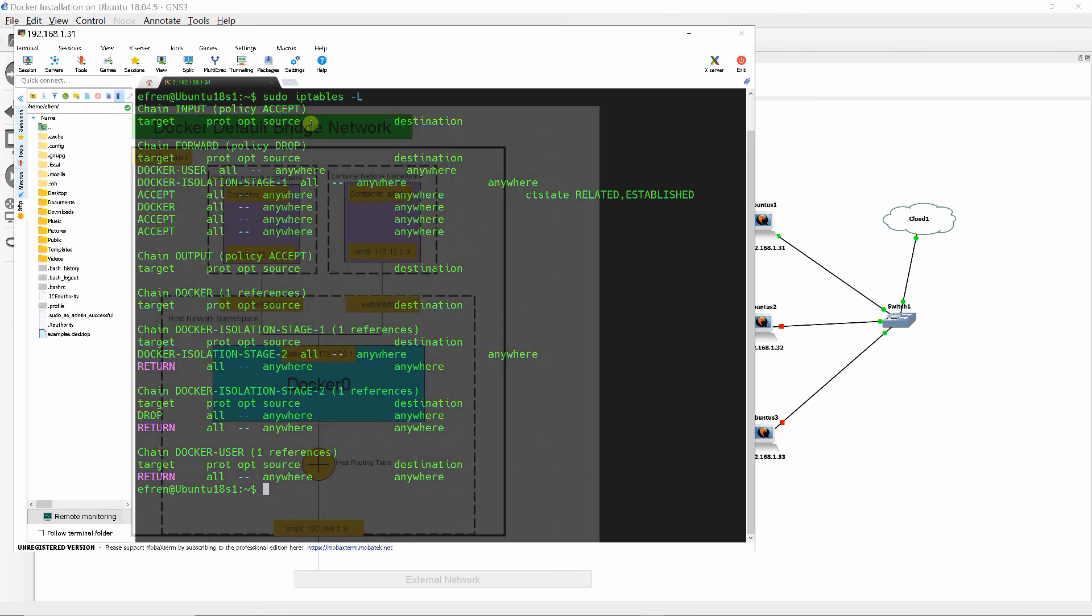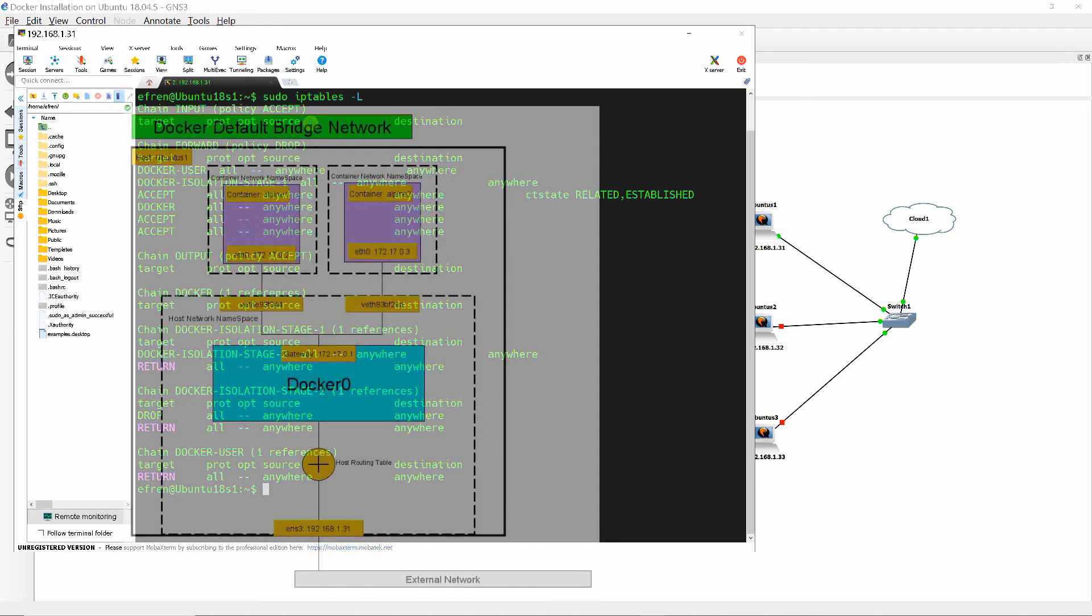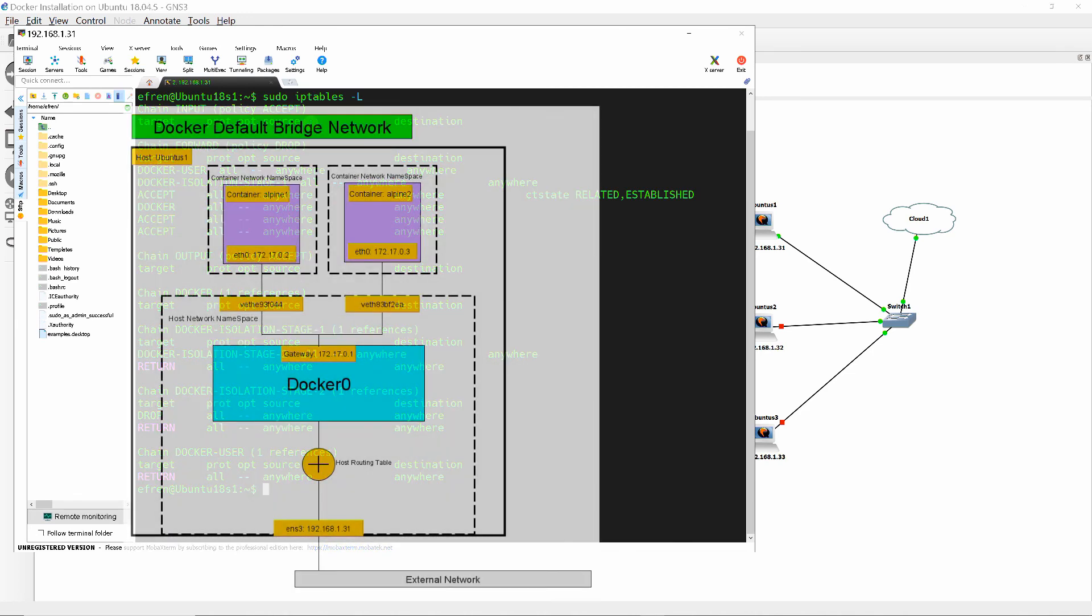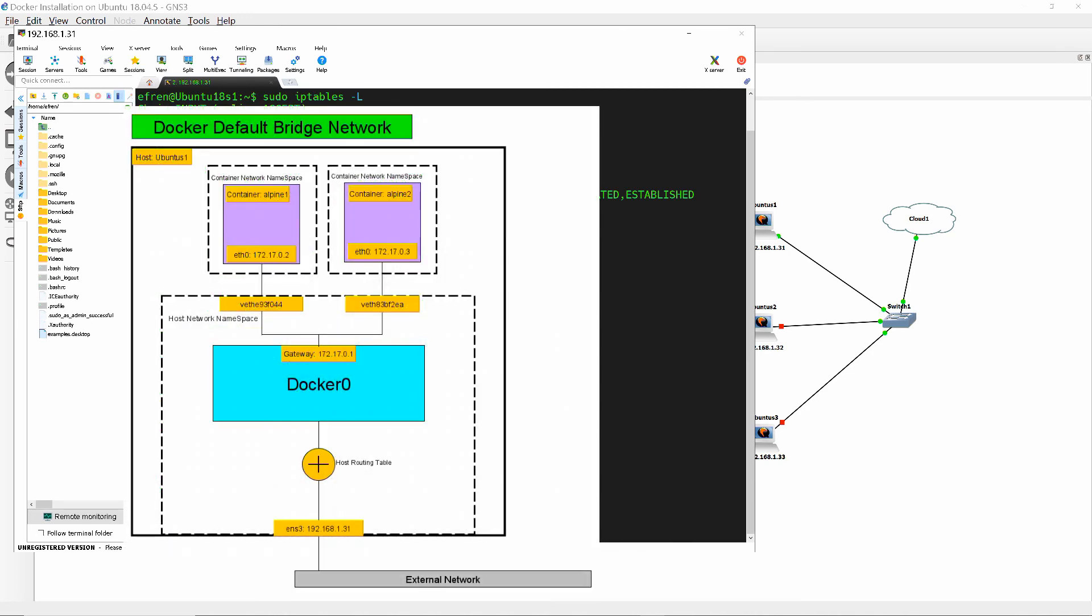The schematic shows the relationship between containers and host namespaces, how they are connected by virtual ethernet devices called VET to their default gateway on Docker0.